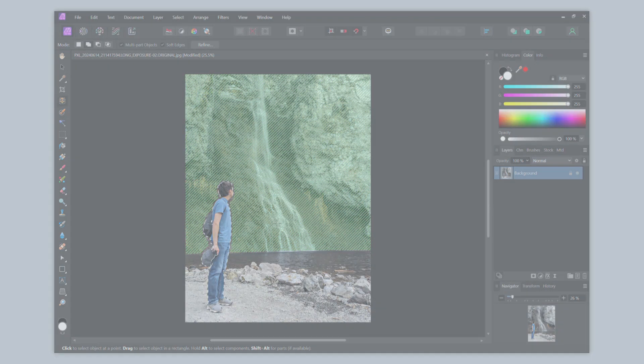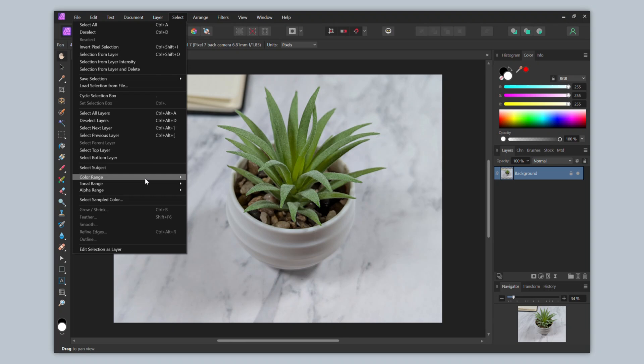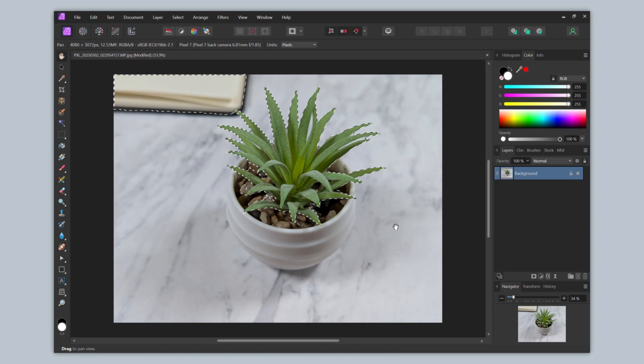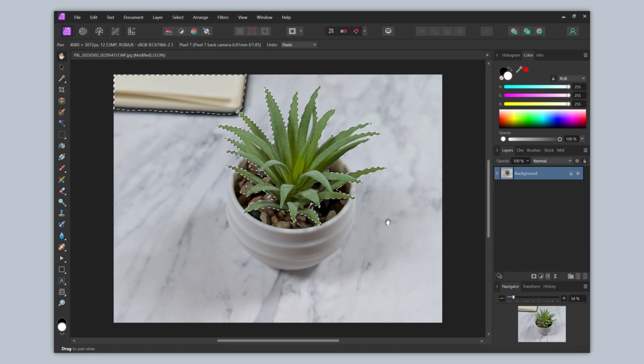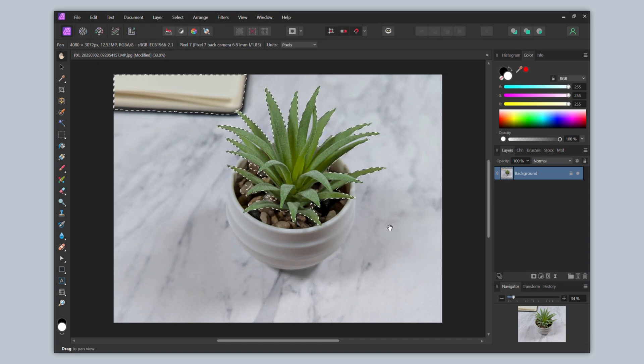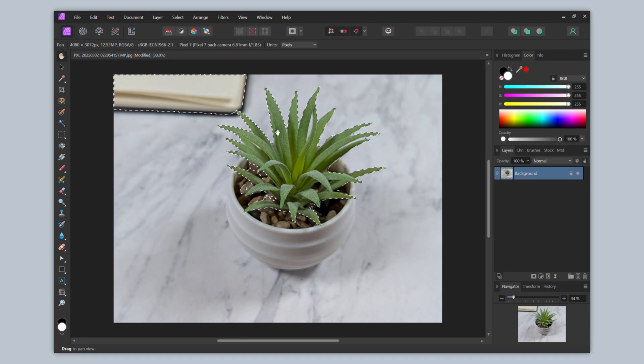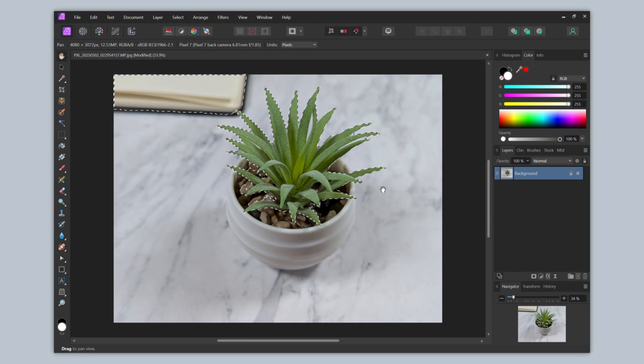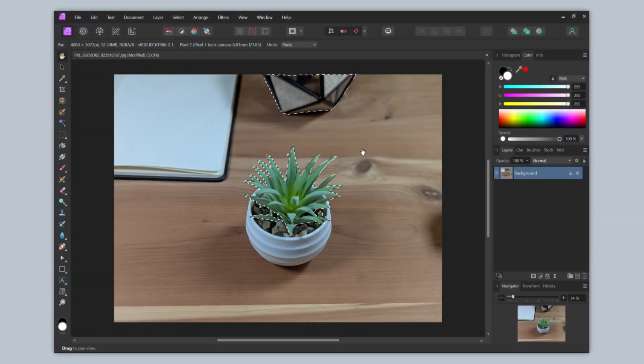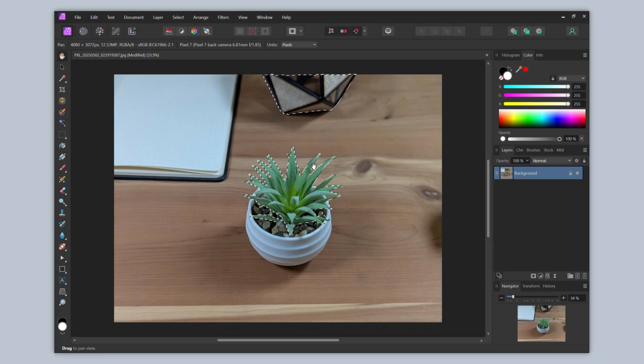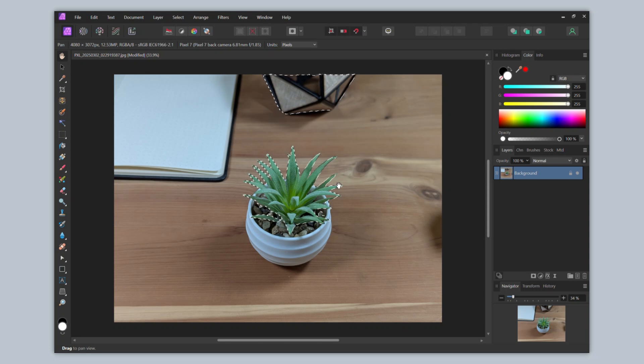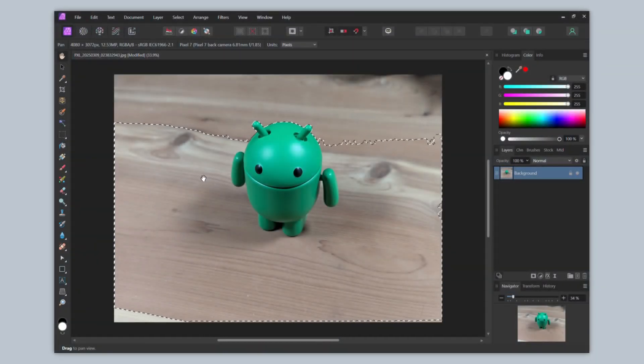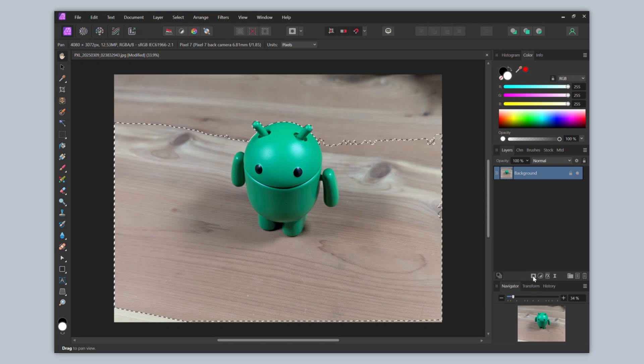However, results are not great for photos of not people. For this one, it selects the top of the plant and the book in the background for some reason, and it does not select the white vase of the plant. Thinking the white vase on the light colored background may have been too difficult, I had it select the subject of this photo of the same plant with a wood background. And the result is it selecting the plant and the decorative element in the background. I then used the tool with a photo of just a green robot on a wood table. And the select subject tool proceeded to select the robot, and then also much of the table. Again, not what I wanted.